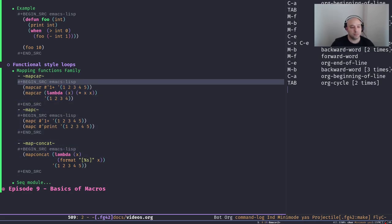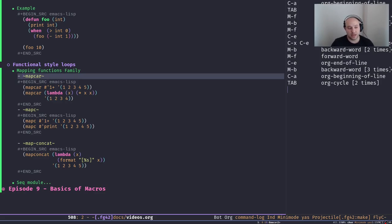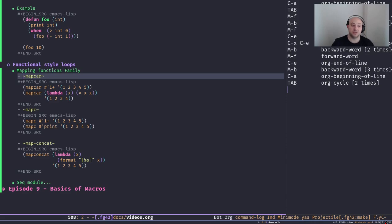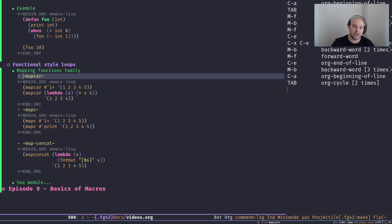All map functions have something in common: they apply a function to a sequence. A sequence is a higher-level abstraction — lists are sequences, strings are sequences, vectors are sequences. We haven't talked about vectors yet and won't in this episode, but a sequence is basically a sequence of elements; other data types can't be counted as a sequence.